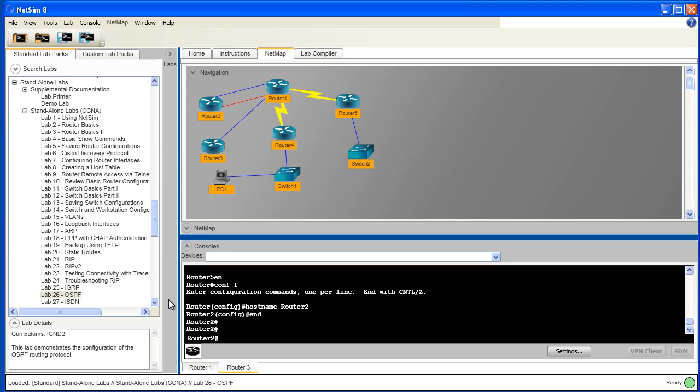You can see on the left we have access to all of our lab content. We have access to the simulated network topology via the NetMap Viewer panel up above. And down below we have access to all of the device consoles. Right now, I have two device consoles open, and they're enumerated with a tab for each one down at the bottom.